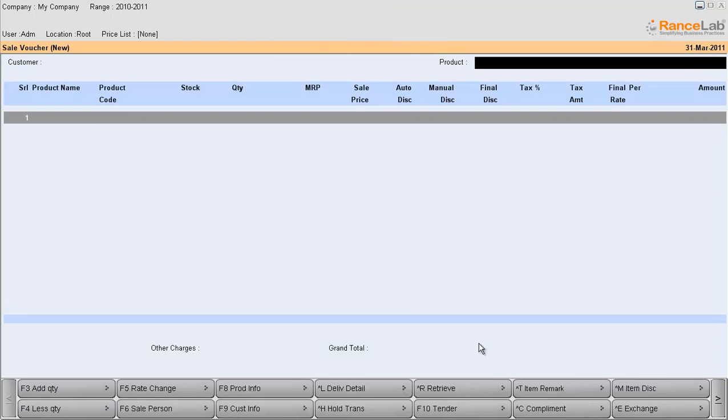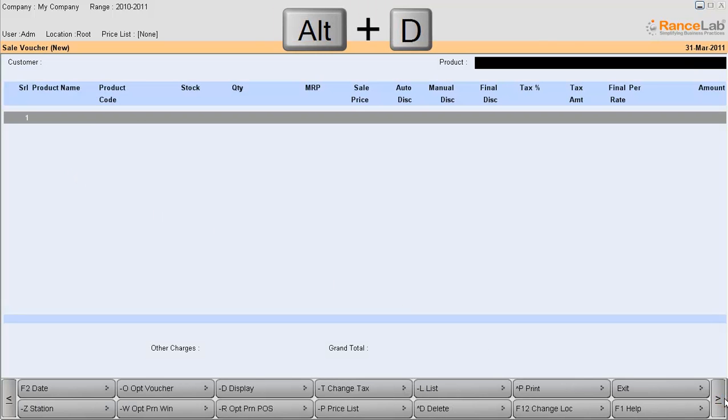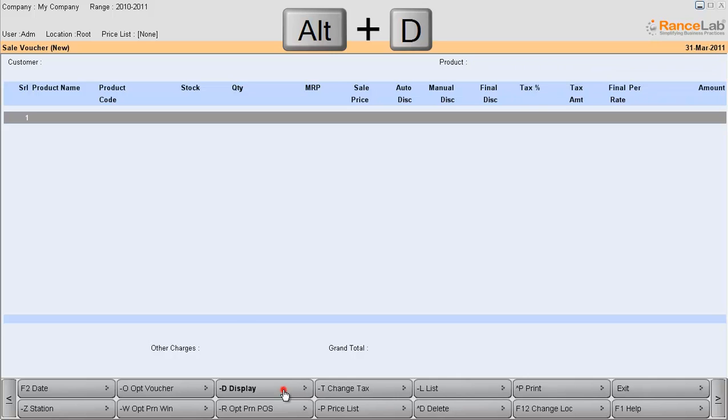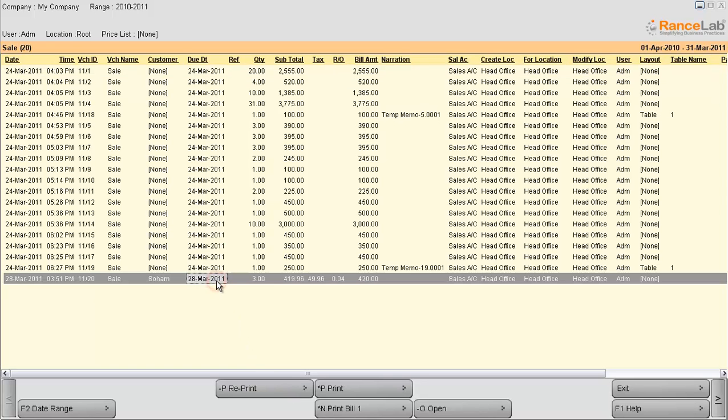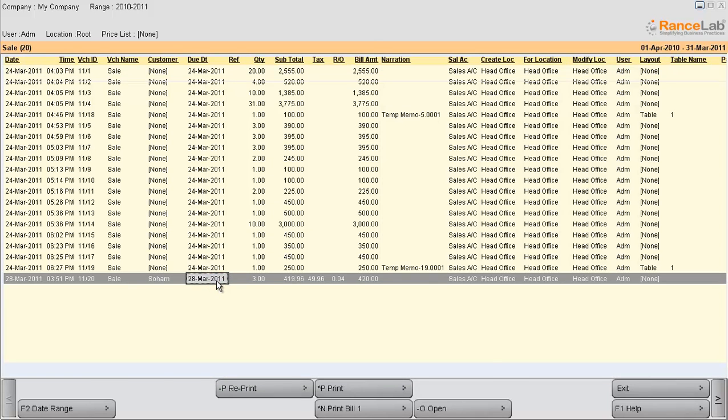Click on the display button or press Alt D from your keyboard. This opens the display mode of the sale voucher. Select any transaction and press enter to open it.